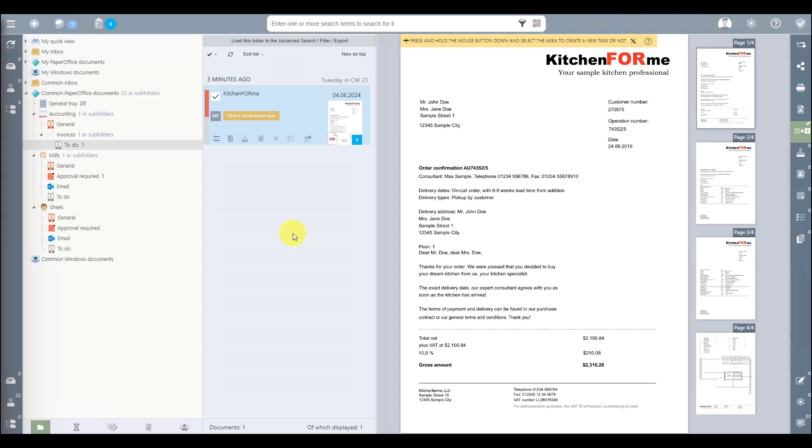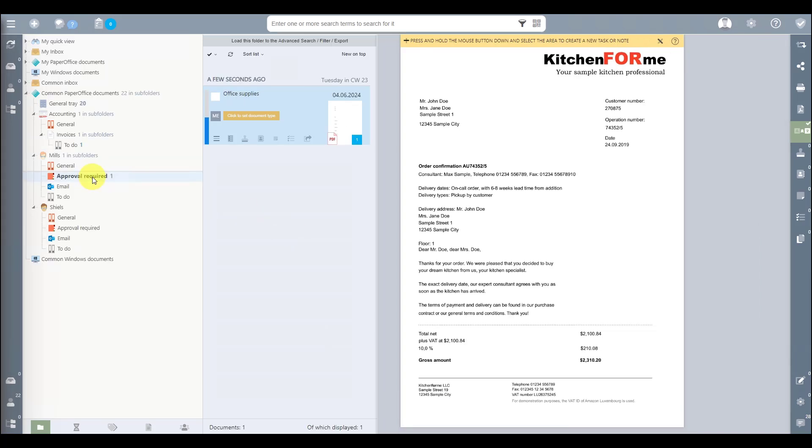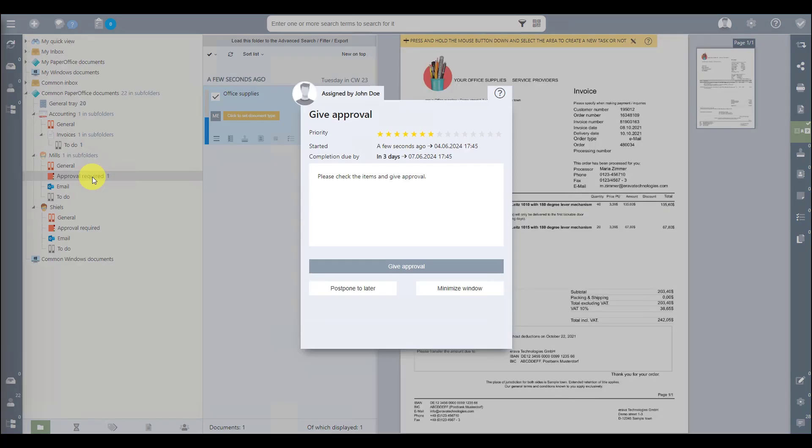This document is automatically assigned a release assignment. With a click on the document entry, the workflow control window is opened and Mr. Mills can release the document immediately. His work colleagues are informed about the release at the same time.